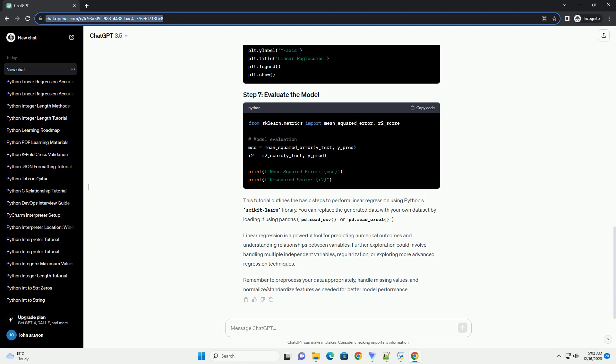Linear regression is a popular machine learning algorithm used for predicting a continuous outcome variable based on one or more predictor variables. Linear regression establishes a relationship between the dependent variable (target) and one or more independent variables (features) by fitting a linear equation to observed data. The linear regression equation for a simple linear regression with one independent variable is given by y equals mx plus b.